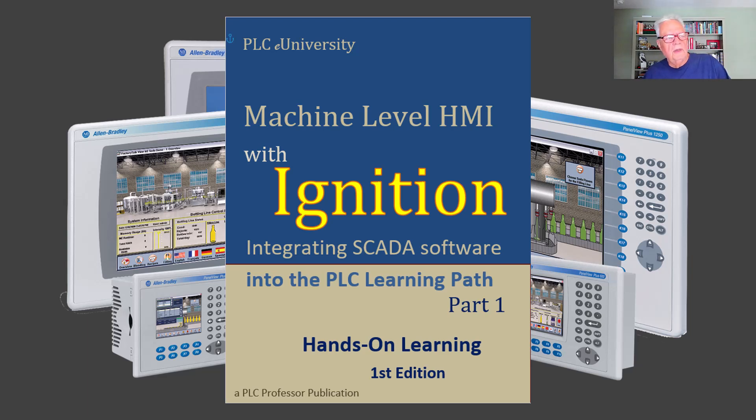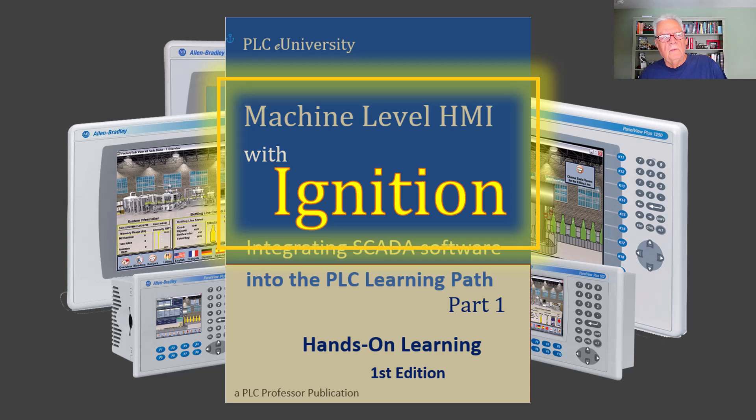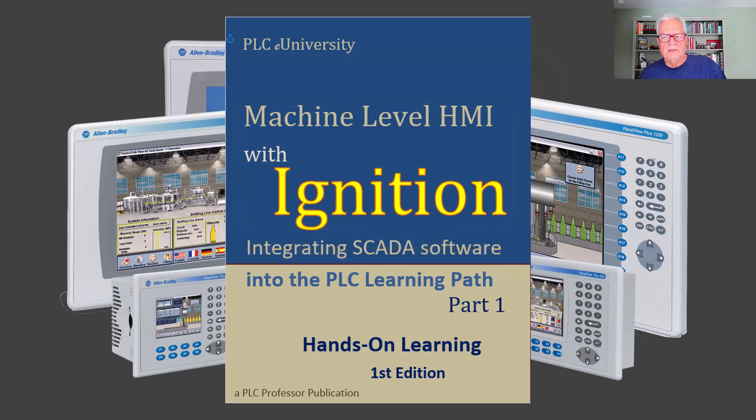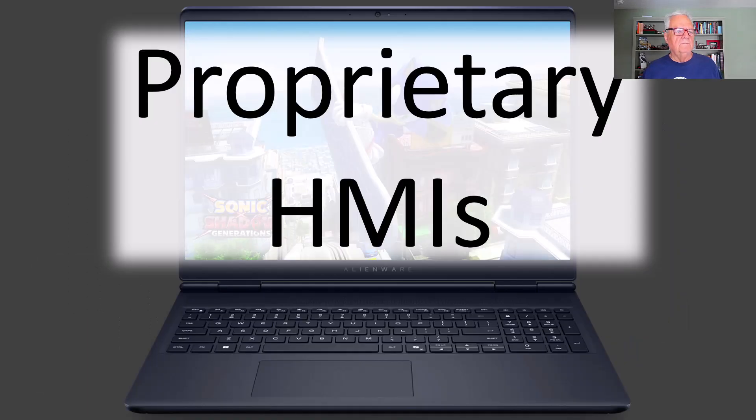In this episode of Machine Level HMI with Ignition, we want to discuss proprietary hardware versus non-proprietary.